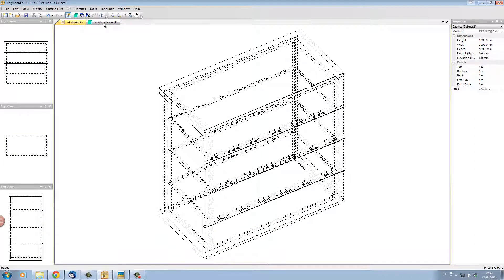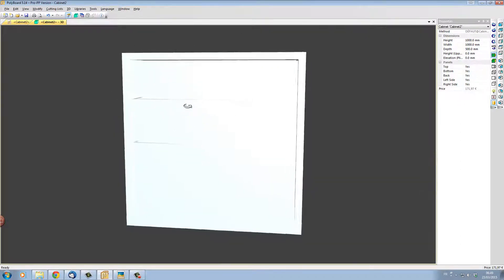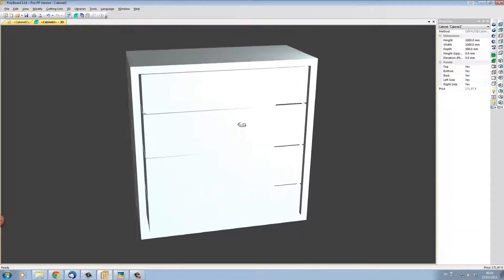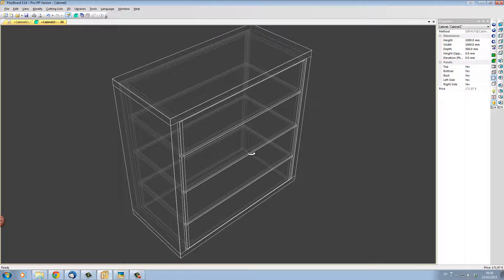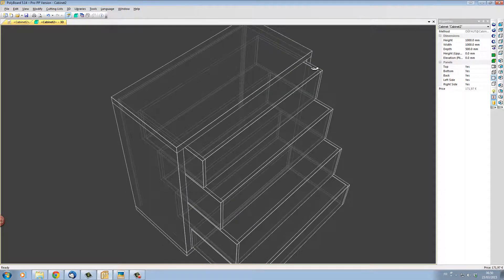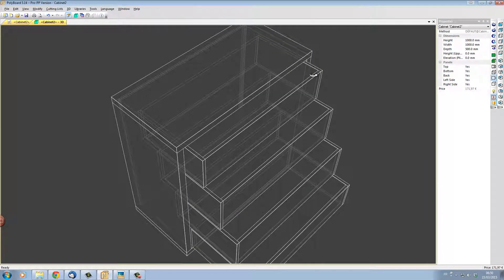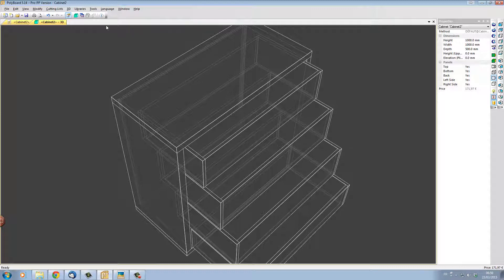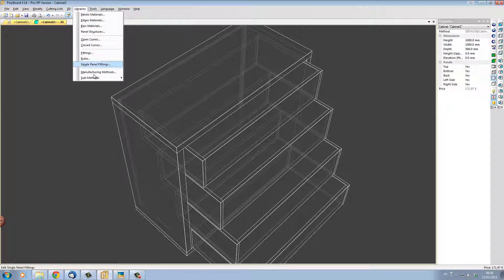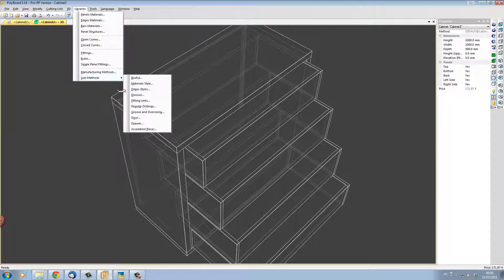This will enable me now to assemble the sides and this counter frontage which has now become the front of my drawer according to what I want to do which is in fact I want to assemble it with a miter. So what I'm going to do to do that I'm going to go into my libraries sub methods and this time I'm going to go into drawers.